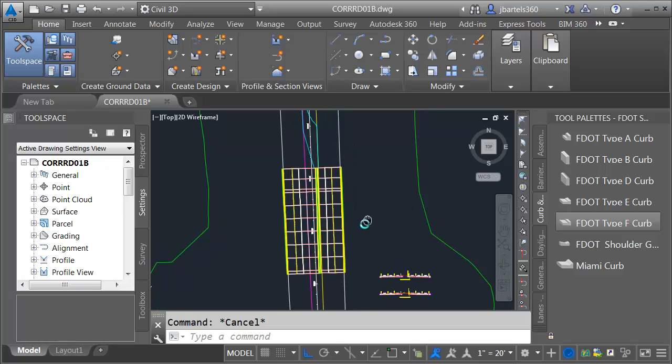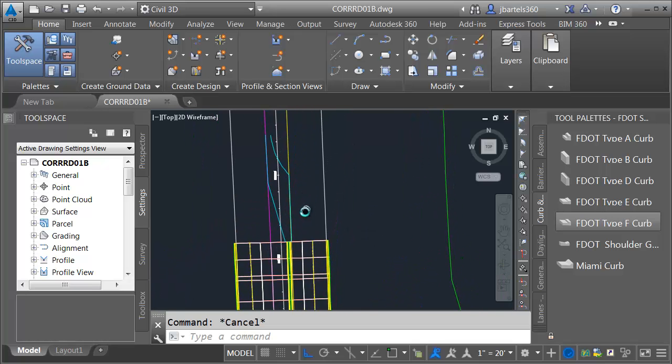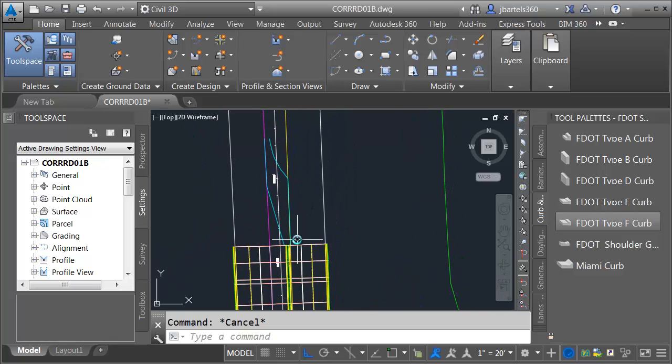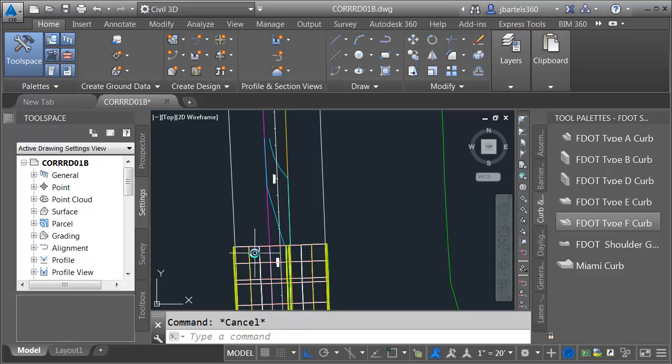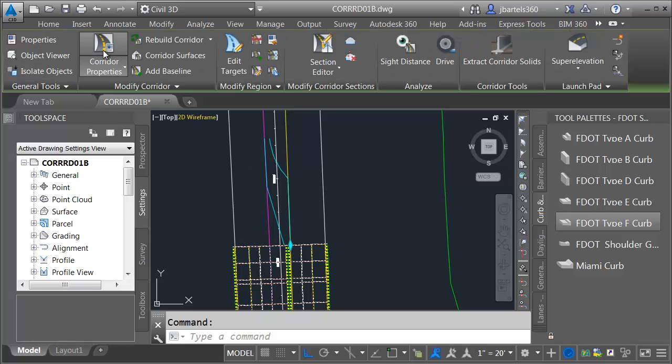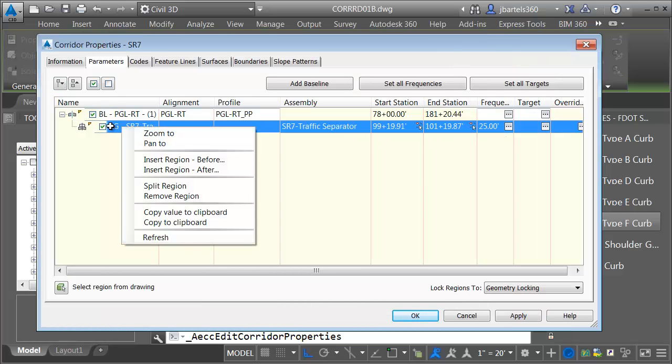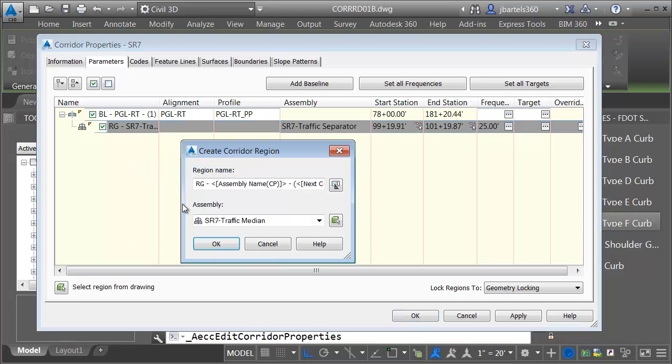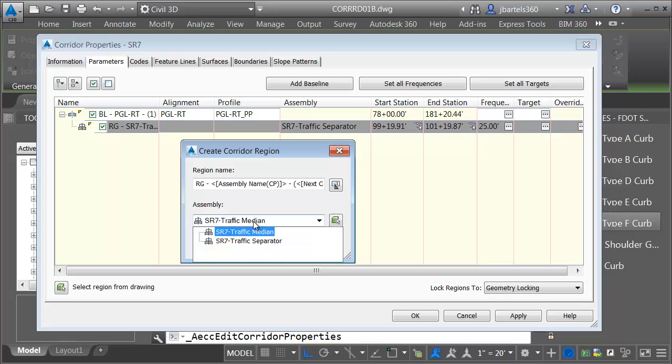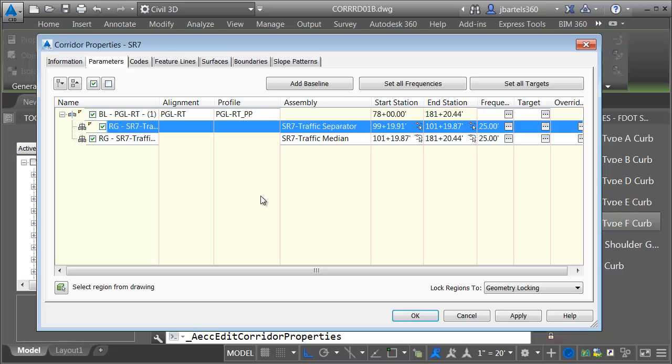At this point, I need to consider whether I'd like to create a new corridor in this area, or maybe I'd like to just add a region to this corridor. Since this corridor isn't too complex at this point, I'm just going to add another region to it. Let me select the corridor. I'll go to Corridor Properties. You can see there's not a whole lot here yet. Let me right-click on the region, and I'm going to choose Insert Region After. I will then select the assembly that I'd like to sweep along this region. It happens to be median as the default, which is perfect. That's the one I just made. Let me click OK.